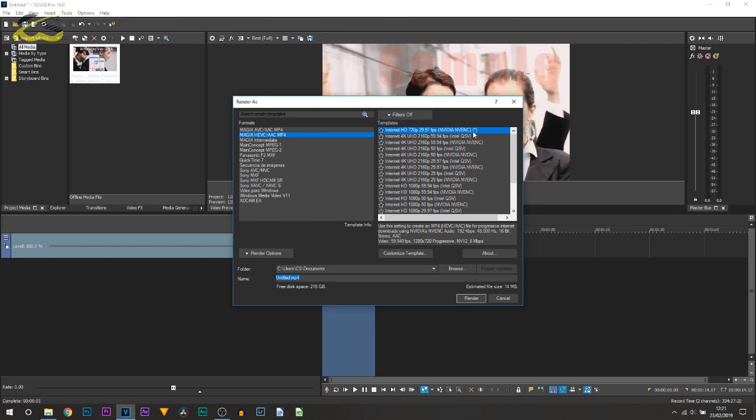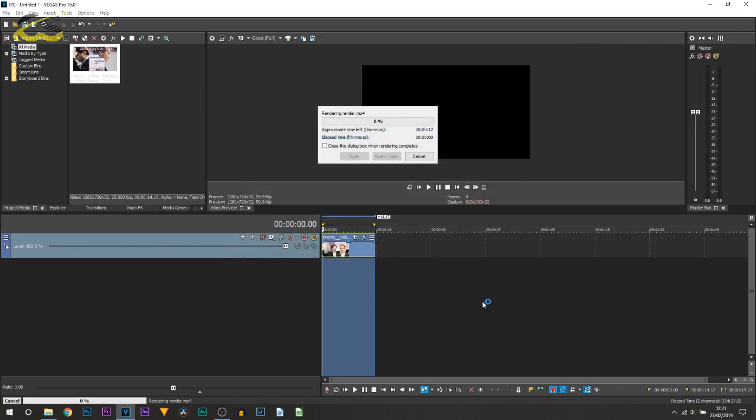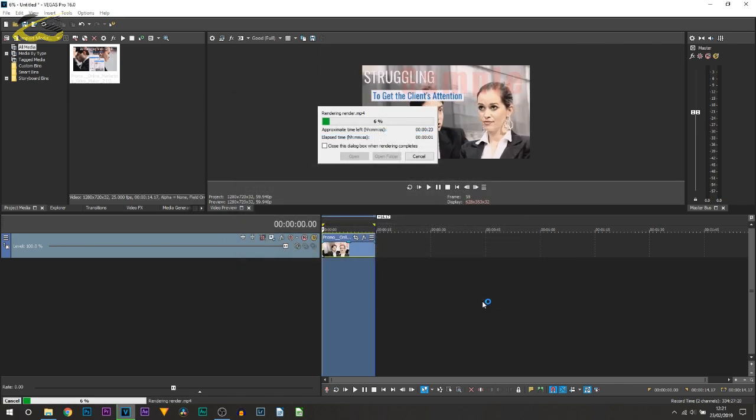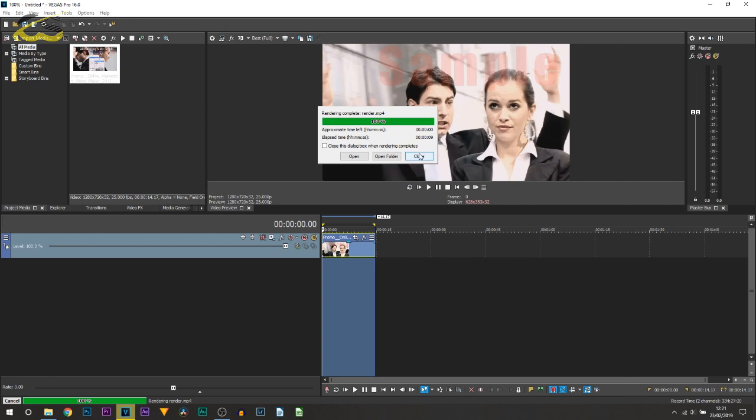Now when you save it as a template it will appear up here with the name you called it as, and then you won't need to be entering the settings on each time. However once you're happy with everything we're just going to call this render. We can select render. So we'll let it do its thing. And just like that it is done, 9 seconds of rendering.